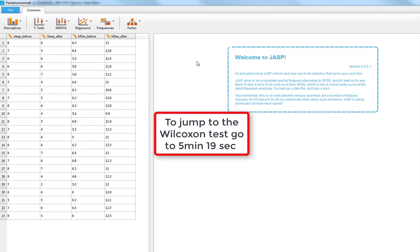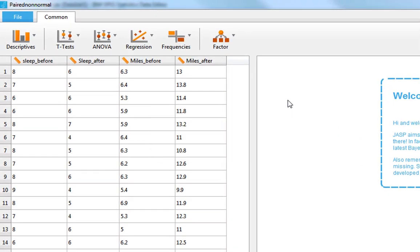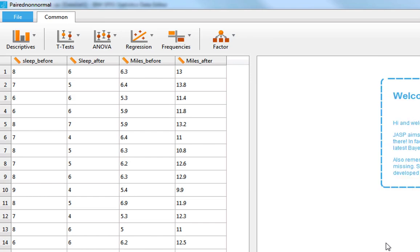The example I'm looking at today is based around my life at the moment, and particularly these two characters: Ivy, my daughter, who at the time of making this is only four weeks old, and Bill, my Doberhound — half Doberman, half Whippet — who we've recently adopted as well. I'm going to do some analyses based on their impact on my life.